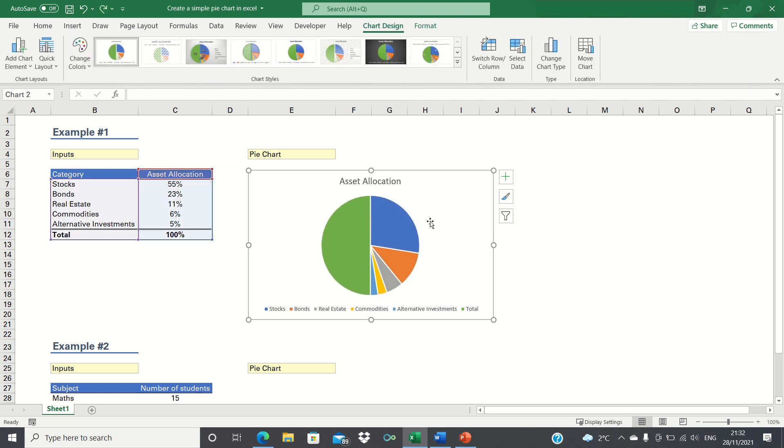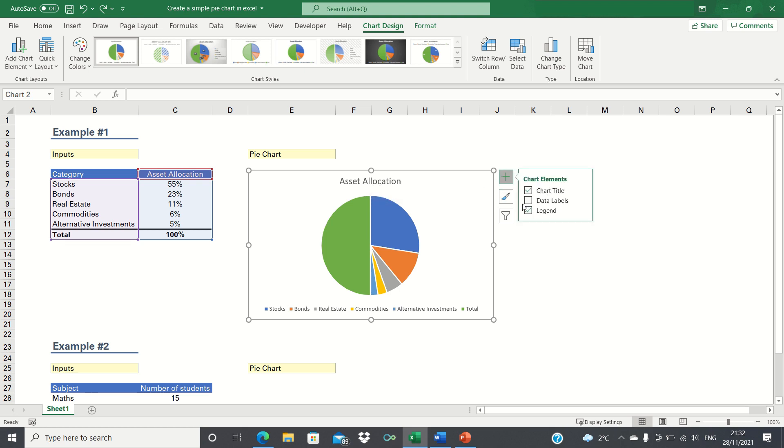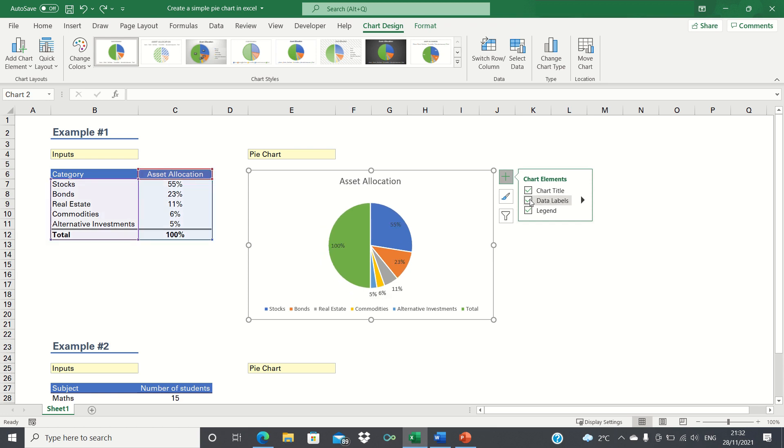As you can see, this has created a pie chart with a legend and a title. We can make this even more informative by adding data labels to show the exact proportion of each asset.